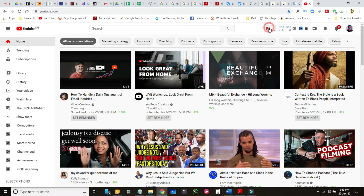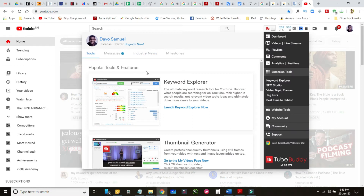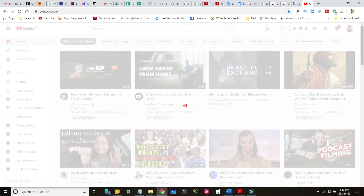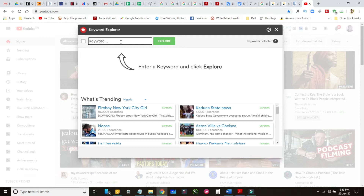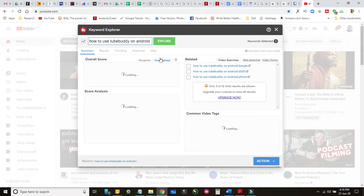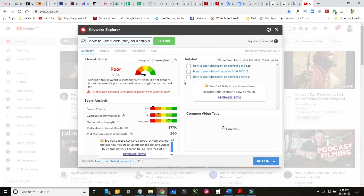On the app it's called Tag Explorer, but on the desktop it's called Keyword Explorer. Here on the desktop you can see it says 'Launch Keyword Explorer' in this corner. I'll type in 'how to use TubeBuddy' as an example. This is how it works on desktop — it shows you the search volume, the competition, and the overall score.